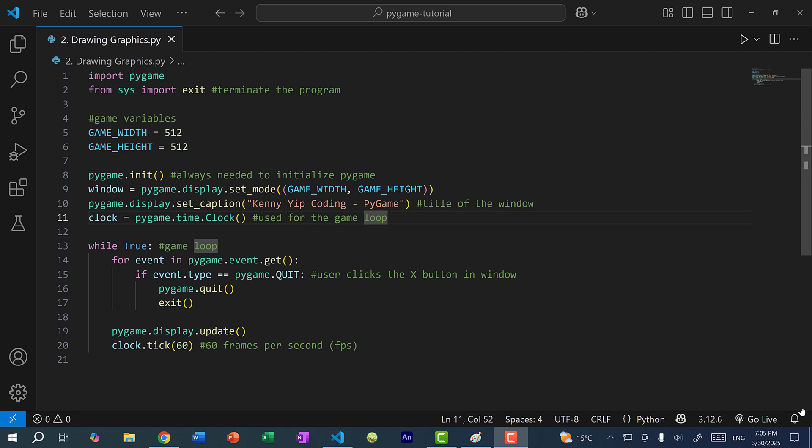Hey there, hope you're having a wonderful day. In this video, we're going to go over how to draw on our window in PyGame.